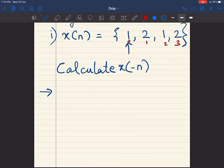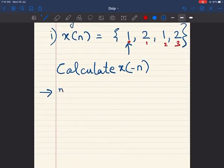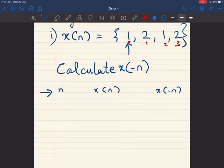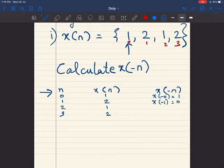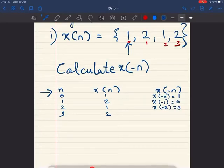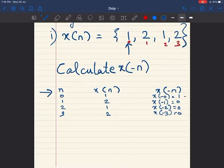For the solution, let's draw the table. The first column is n, the second column is x of n, and the third column is x of minus n. The n values are 0, 1, 2, 3, and the corresponding x of n values are 1, 2, 1, 2. Now, x of minus 0 is x of 0, which is 1. For x of minus 1, x of minus 2, and x of minus 3, we don't know the values yet, so we write 0 for now.